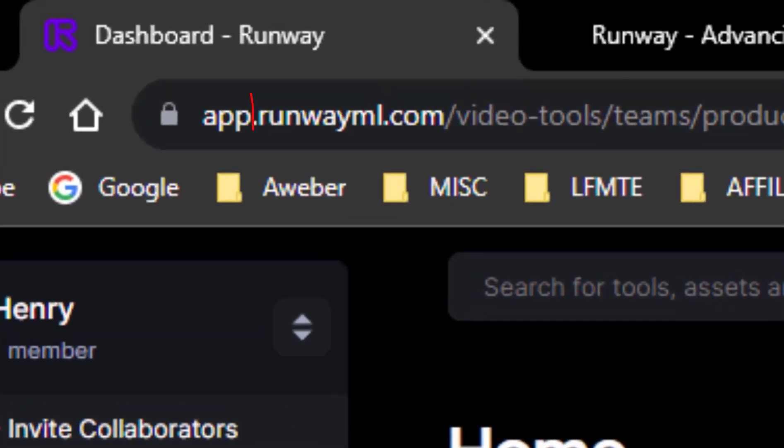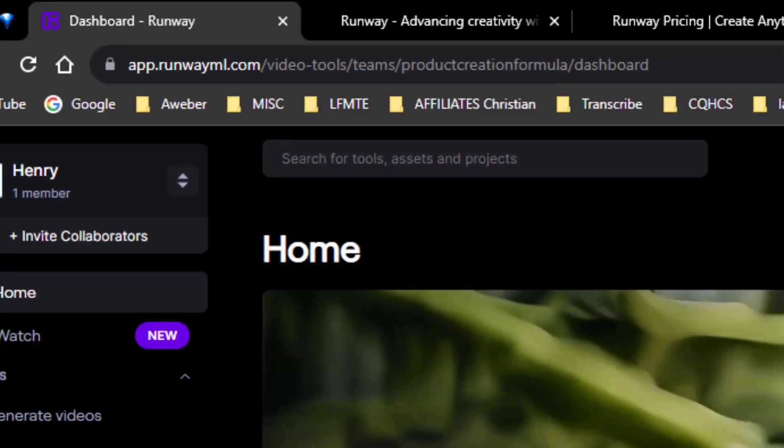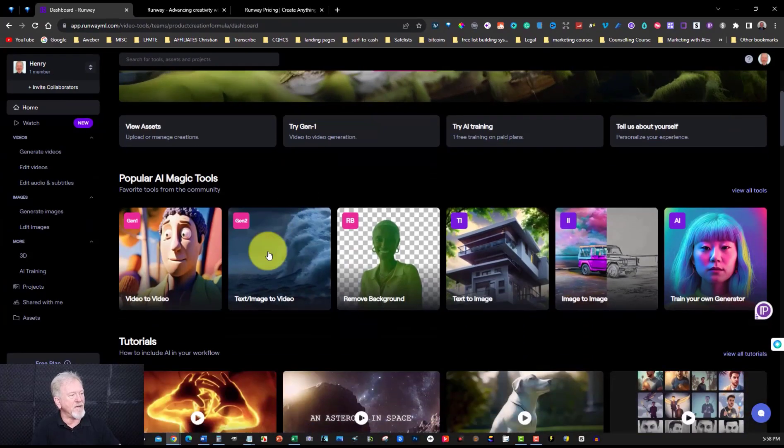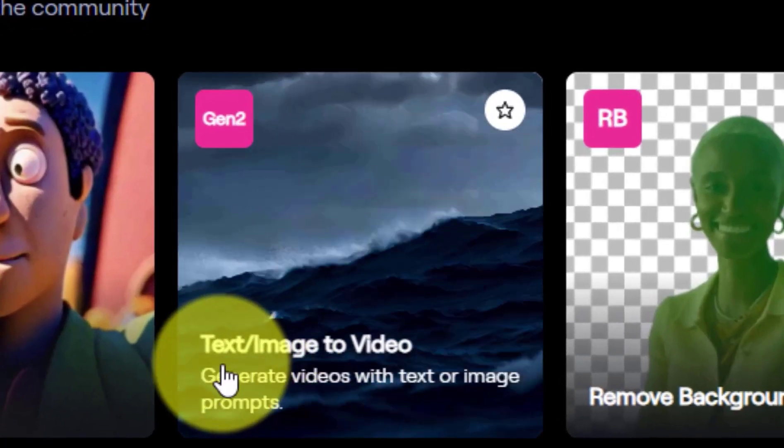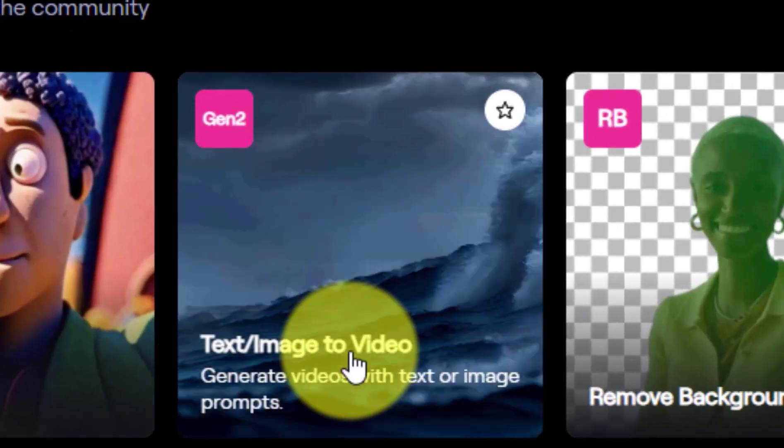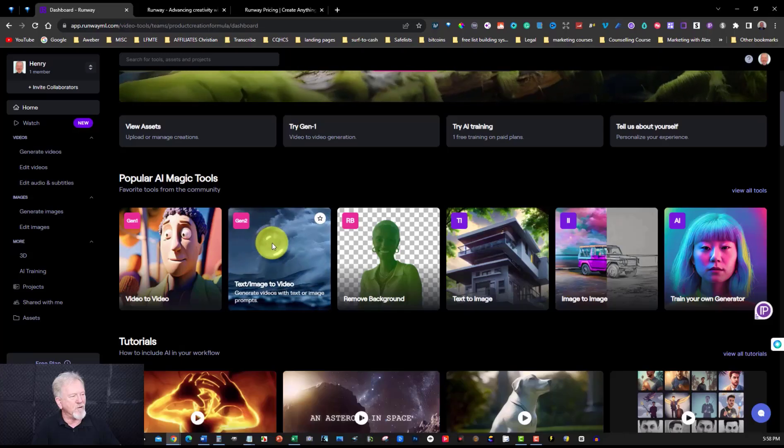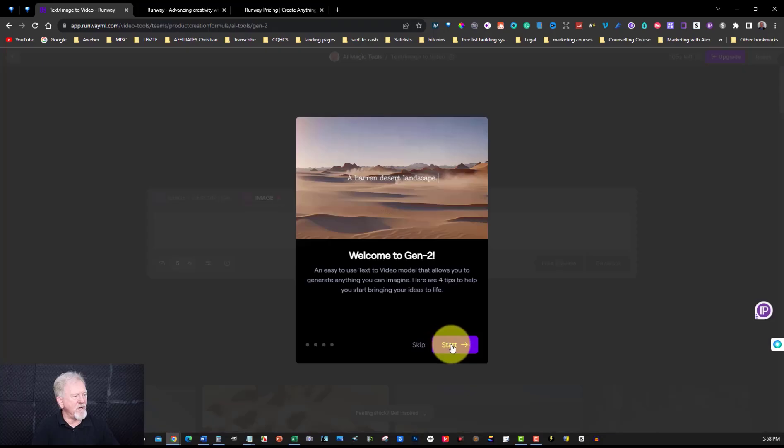And we'll have a look at that in just a moment. Now here we are in RunwayML. Now I'll leave a link for this in the description box. It won't be an affiliate link. But yeah definitely check it out. Now go down here and you've got here the text to image to video. What I'm going to do is I'm going to click on this one and you can go through all this if you wish to. I'm going to choose to skip it.